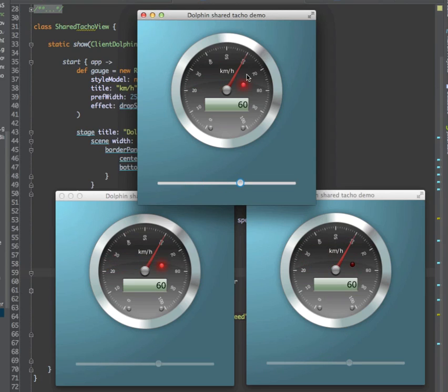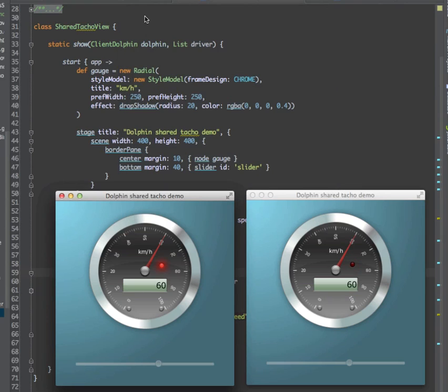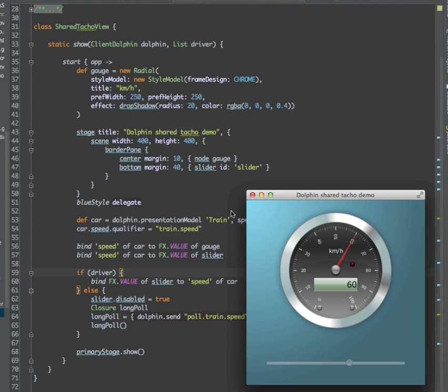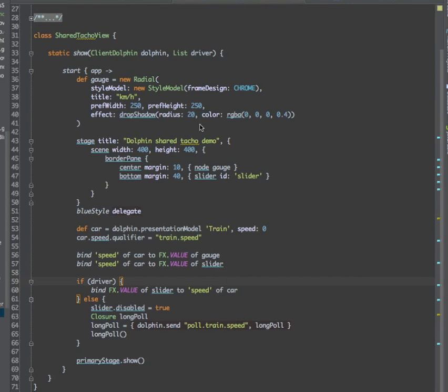Another interesting finding from today was that this is really simple. There was almost no change in the Dolphin infrastructure to make this happen. Here in the background is the view we have seen.